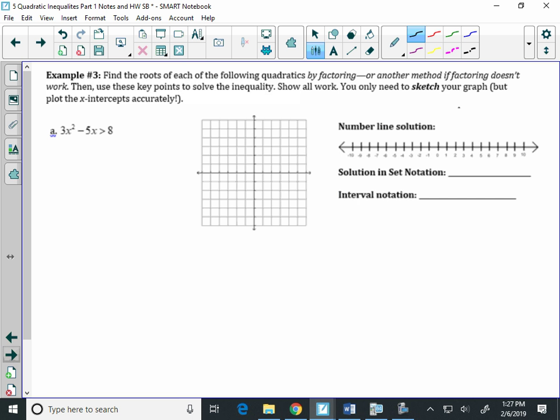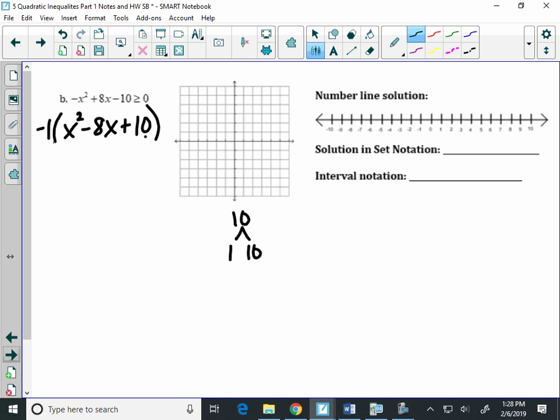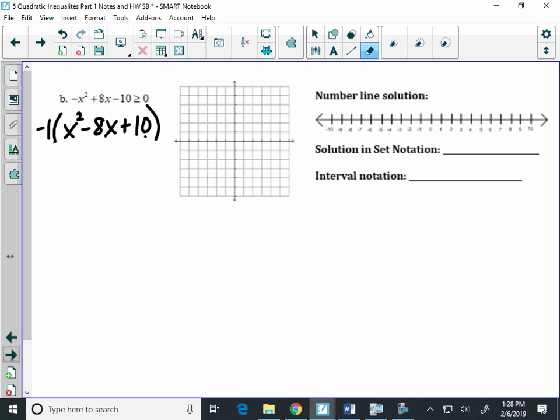We're going to skip to part B, and then tomorrow we'll do C and D together. When I look at B, I'm going to start by not using my calculator — I'm going to find the x-intercepts by factoring. So I have a negative in front. What should I do with that negative first before I factor? Factor it out. I'm going to pull out negative 1 first, and I'll get x squared minus 8x plus 10. To factor, I would need two numbers that multiply to 10 and add to negative 8. My only factors of 10 are 1 and 10, 2 and 5 — does it work? No. So that means this doesn't factor. It's prime.